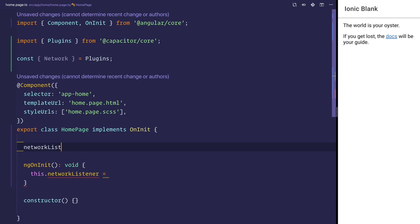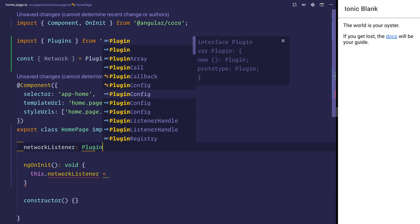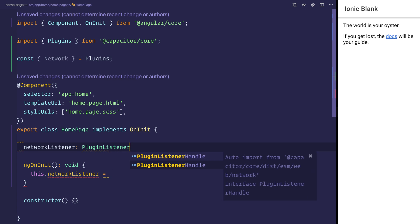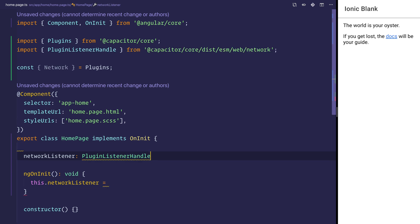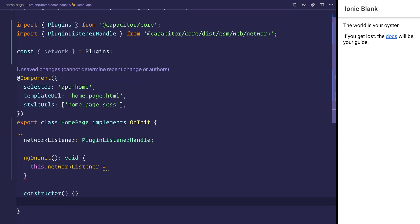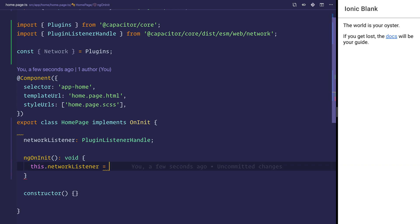We can then say this.networkListener, so we need to create a network listener, and that can be of type PluginListenerHandle. This is what we're going to do to listen to the network status. Anytime the network status updates, our network listener will fire a status which we can use to update the network status.